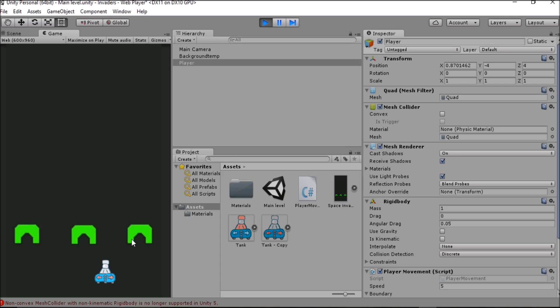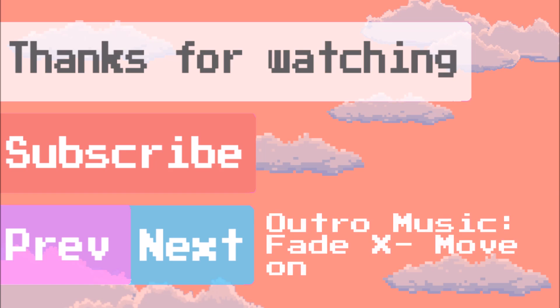For now that has been another Press Any Button tutorial concentrating on player movement and constraining that player movement so that our player doesn't lose the player game object. Thank you for watching, there will be more videos on the way and as always I will be back another time. Thank you for watching.